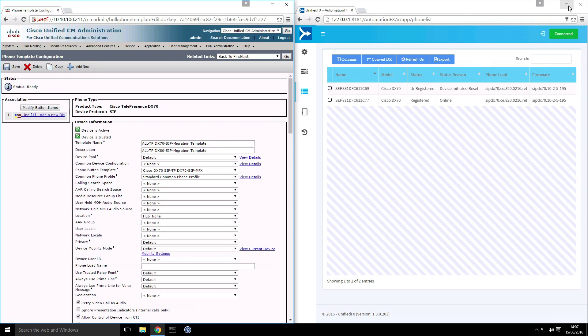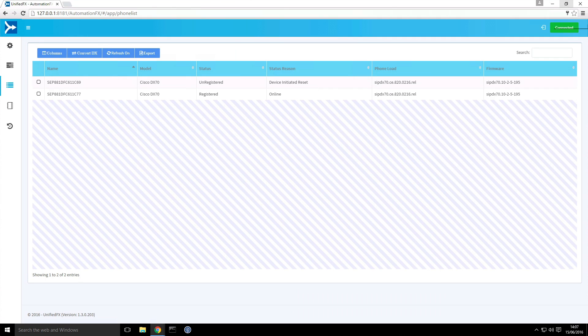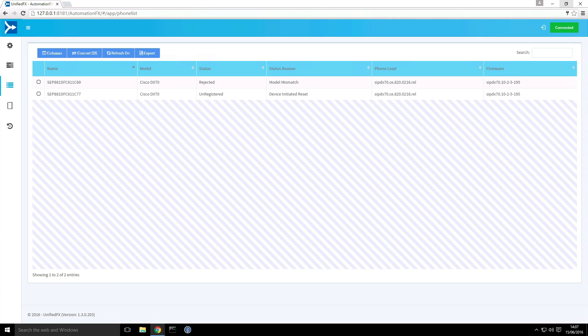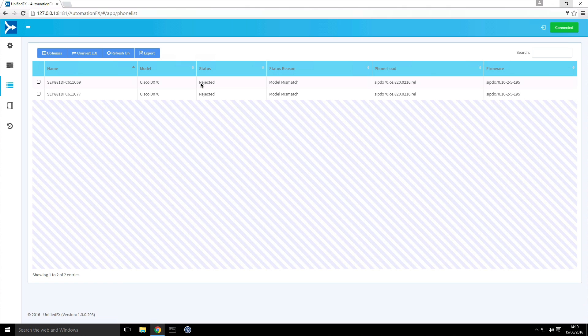With the refresh turned on we can now watch the status information update. So now that the firmware has been upgraded to the CE operating system on both endpoints, what we can see is the registration is currently rejected.